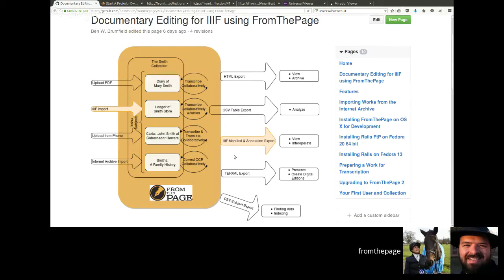These are really two separate pieces, but they can work together. We can have a complete pass-through in which documents come in from a digital library system via the IIIF import, they're transcribed in From the Page, and then they're exported as open annotations and viewed and published as IIIF content in the Universal Viewer on a different — or even the same — digital library system. So let's try it out and see how it works.